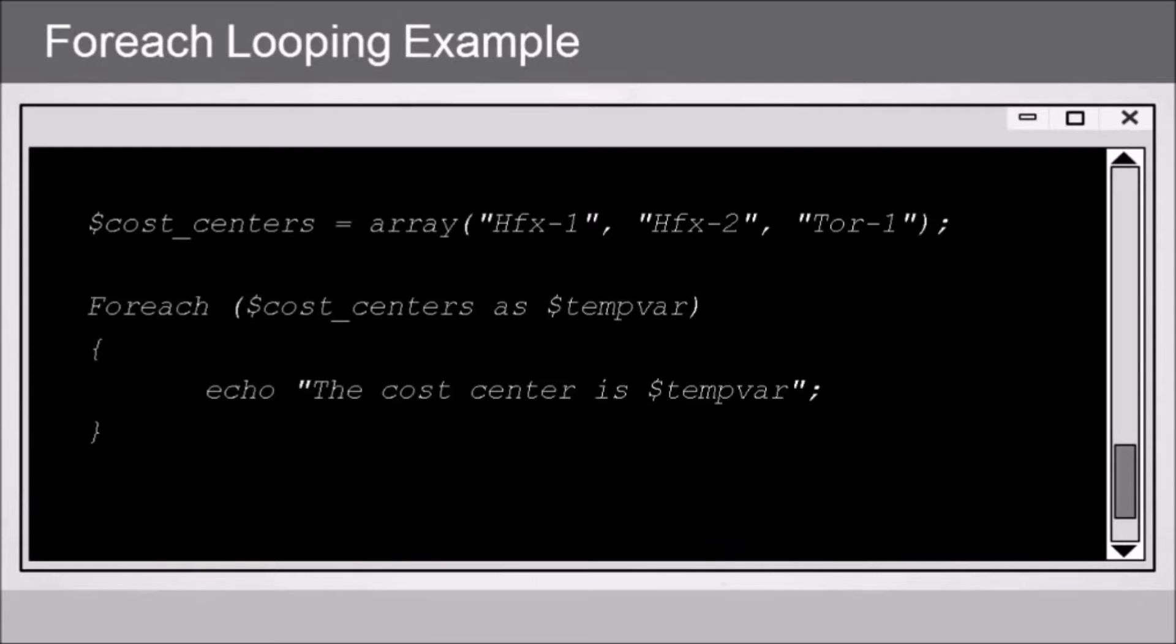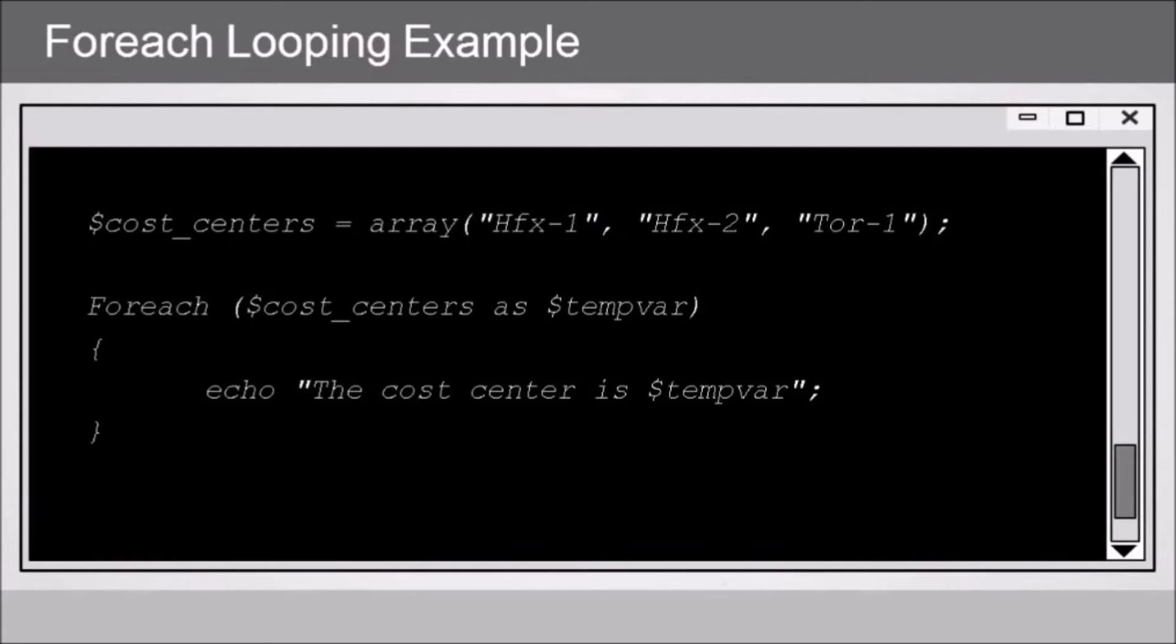Then we've got our foreach loop, and in parentheses, we've got our costCenters variable as tempVar. Now, we know what's in the costCenters variable, but what's tempVar? It's a temporary variable. We can call it anything we want. It's a placeholder that will be used to process each individual item each time through the loop.